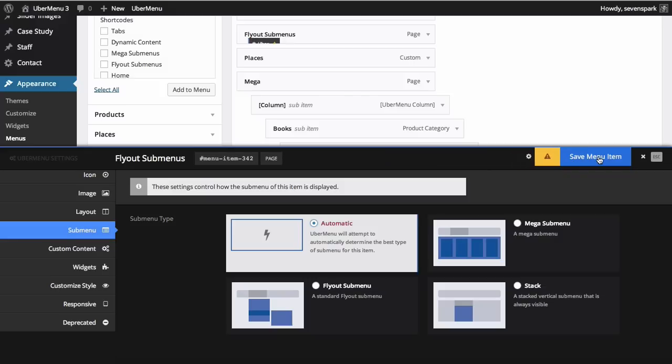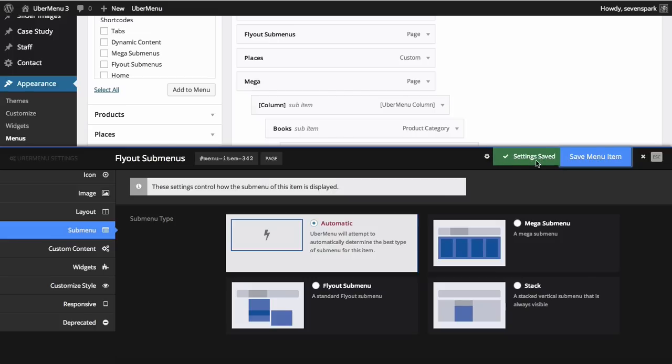When you do so, the menu item settings will be saved via Ajax. And when the save is successful, you'll see a green checkmark appear.